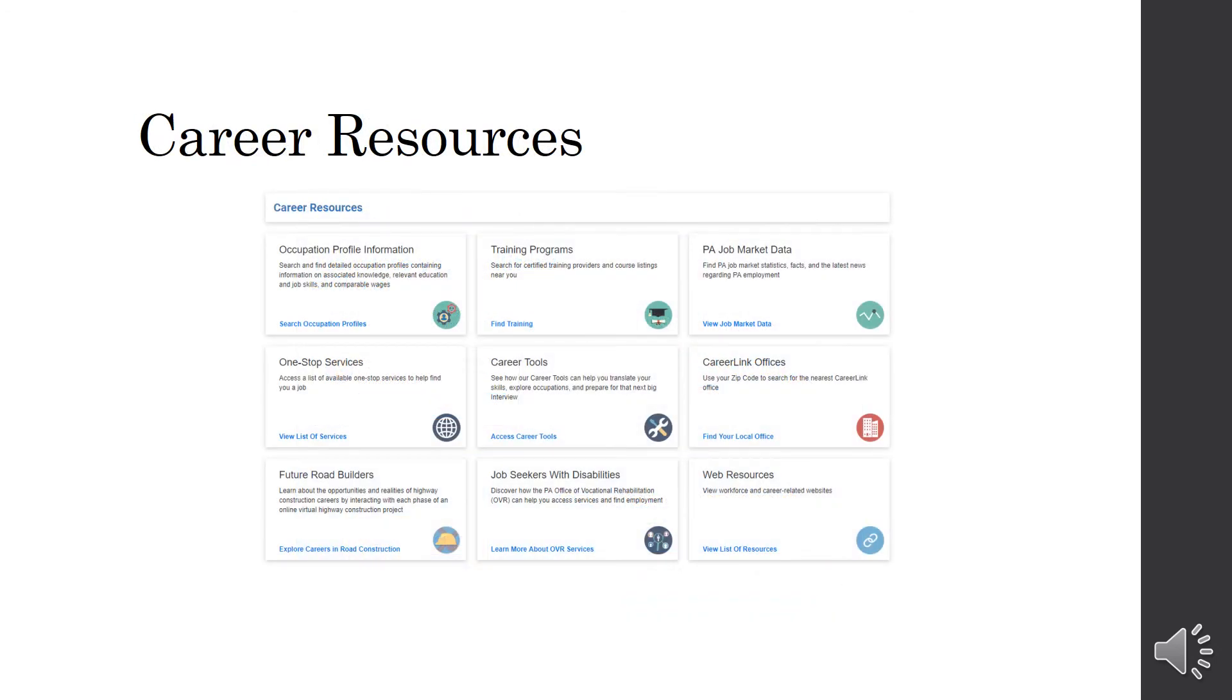Next is Career Resources. You can look at a lot of different things on this page. The PA Job Market Data. You can also locate other PA CareerLink Offices. You can look at Career Tools, One Stop Services, Job Seekers with Disabilities. A lot of good different information on this page.